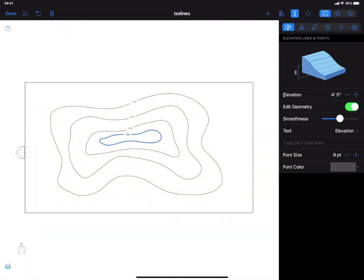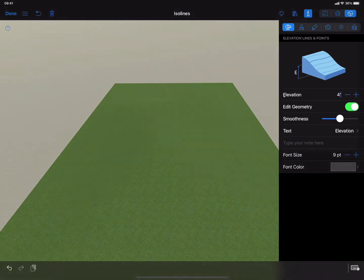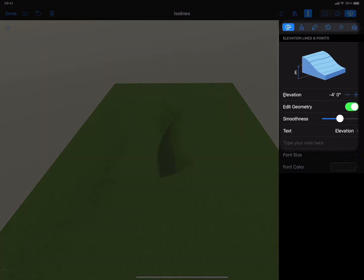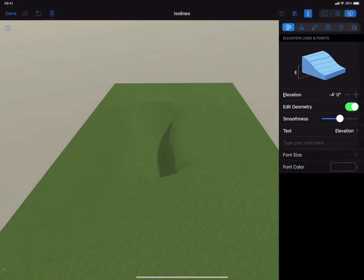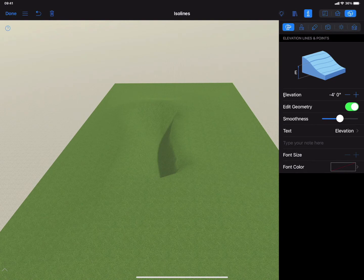First, elevation for each isoline can be set to positive or negative values. By experimenting with elevation values, you can achieve the best transition from one height to another.